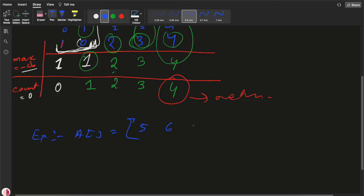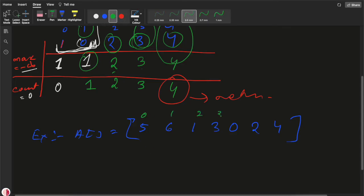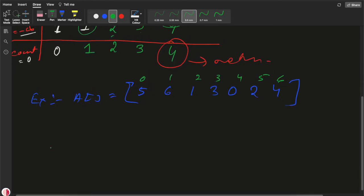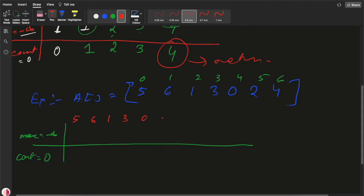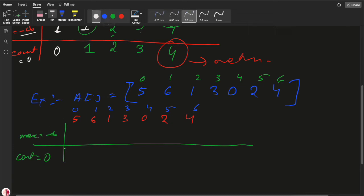Let's take another example: array [5, 6, 1, 3, 0, 2, 4] with indices [0, 1, 2, 3, 4, 5, 6]. Initially, max is minus infinity and count is zero.